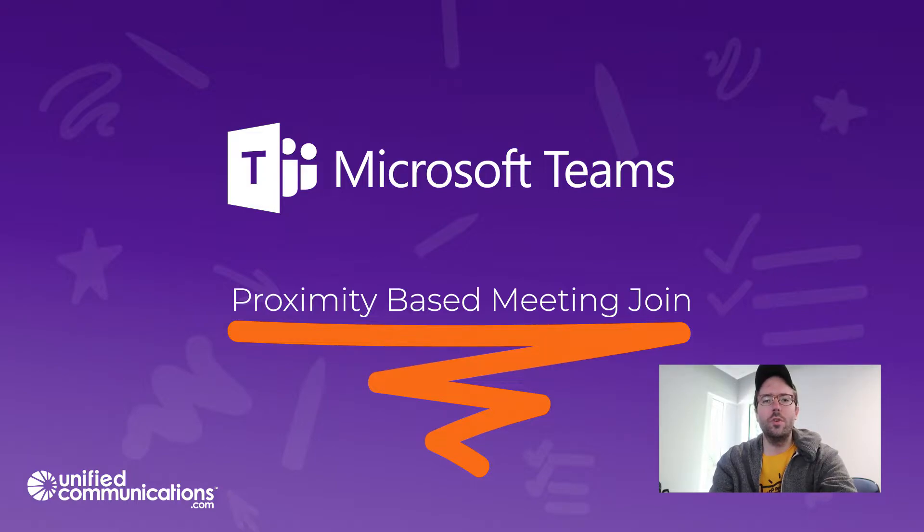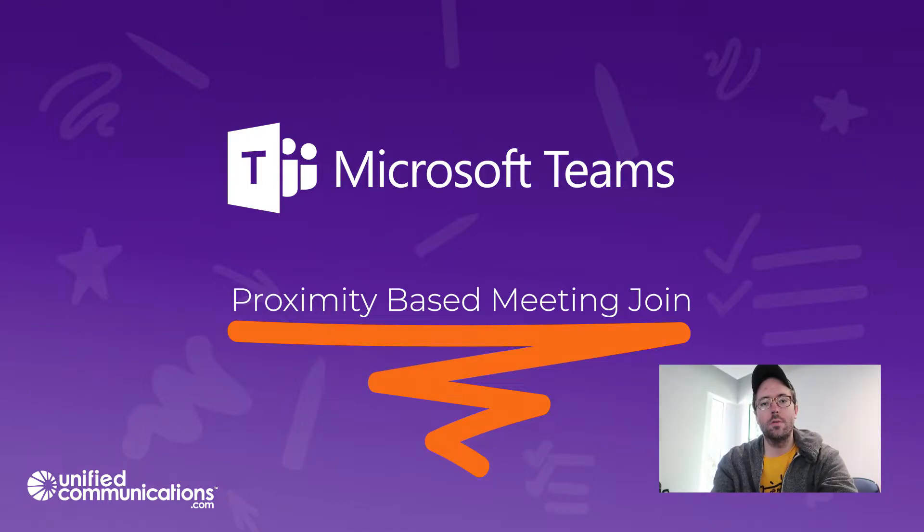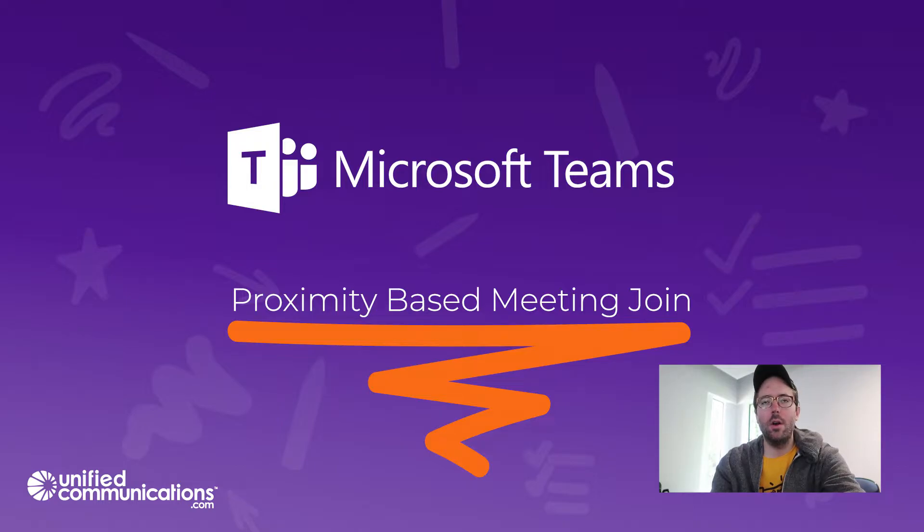So this feature allows you to walk into a meeting room that was not invited to the meeting and join a scheduled Teams meeting. So here's a little demo on how to do it.